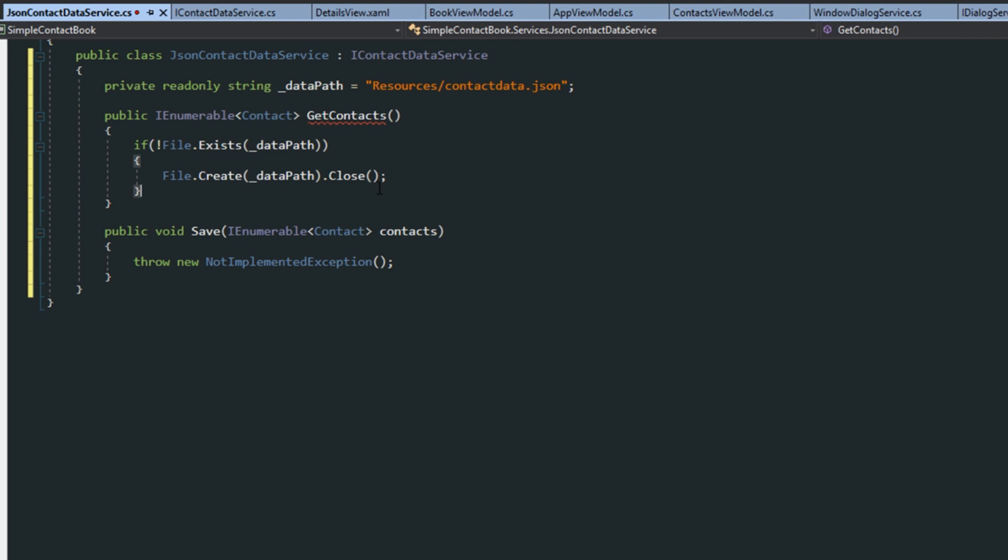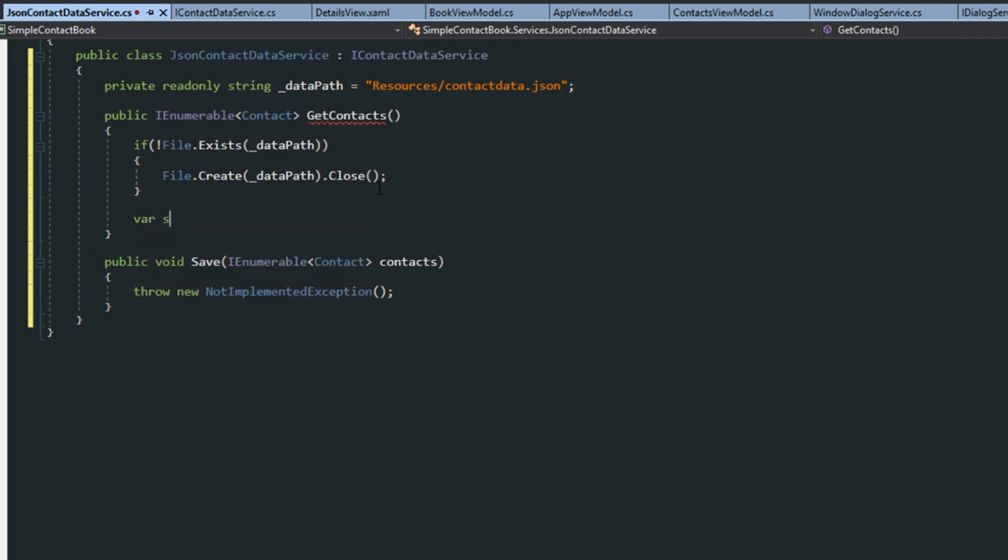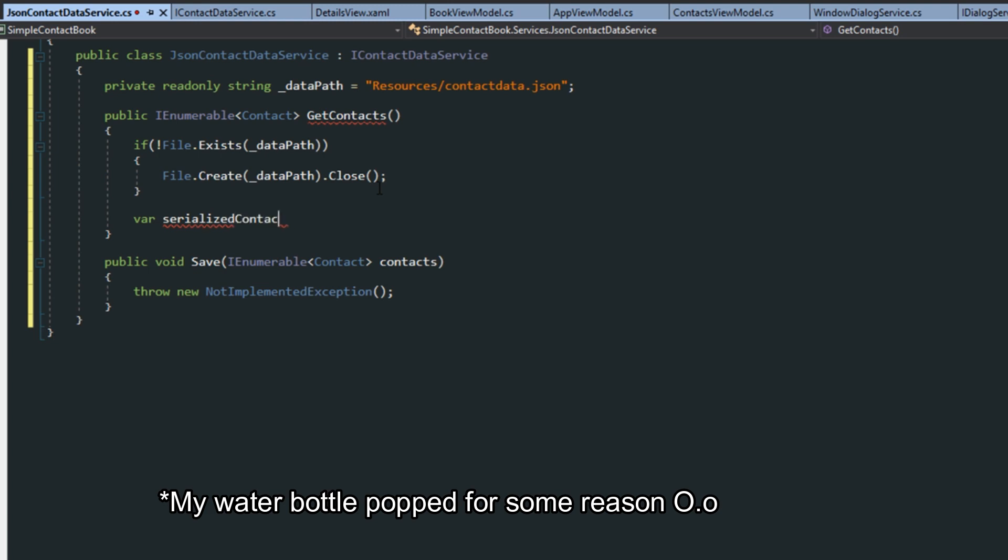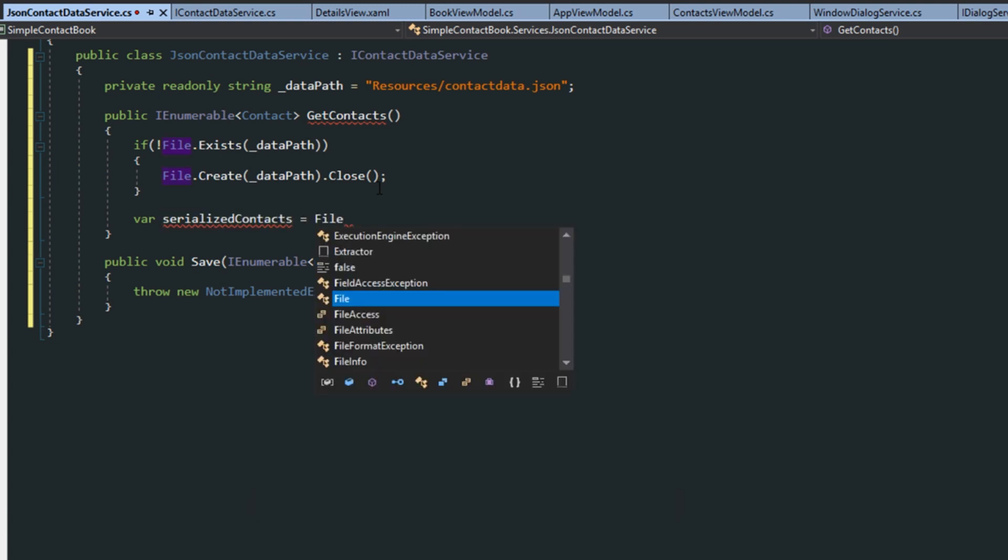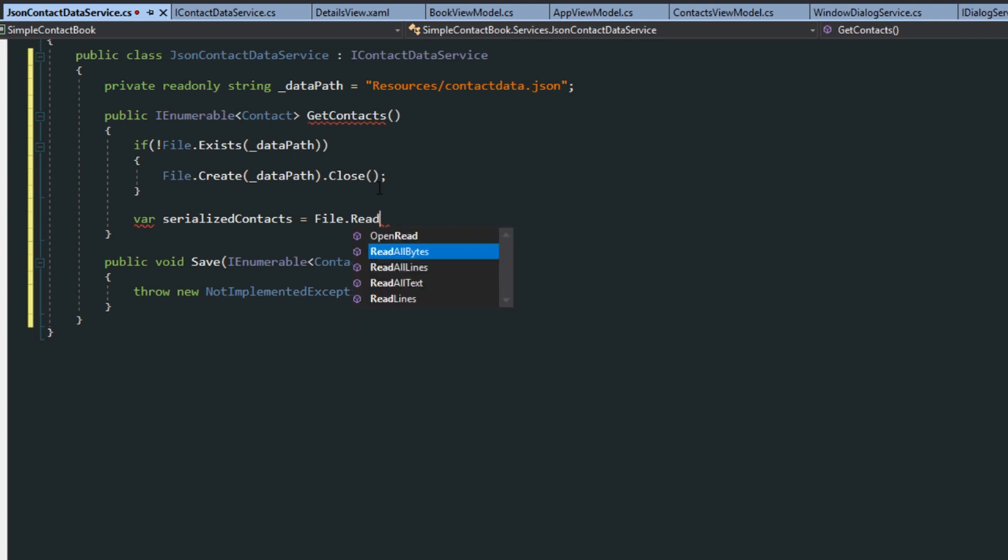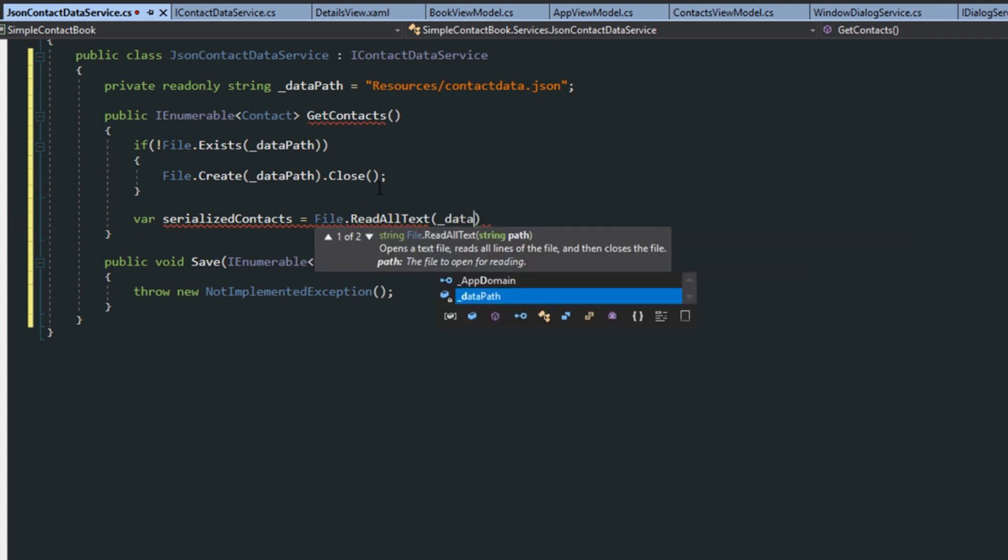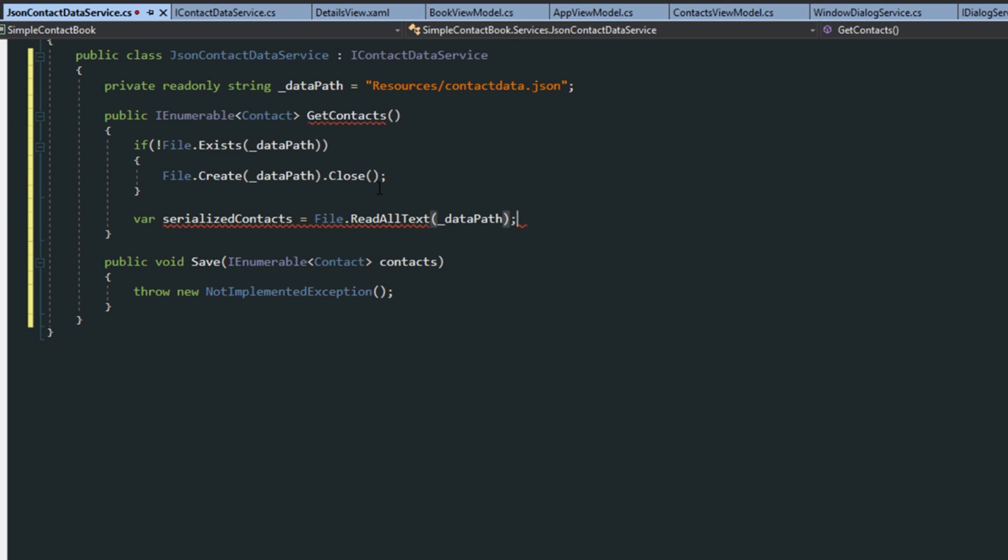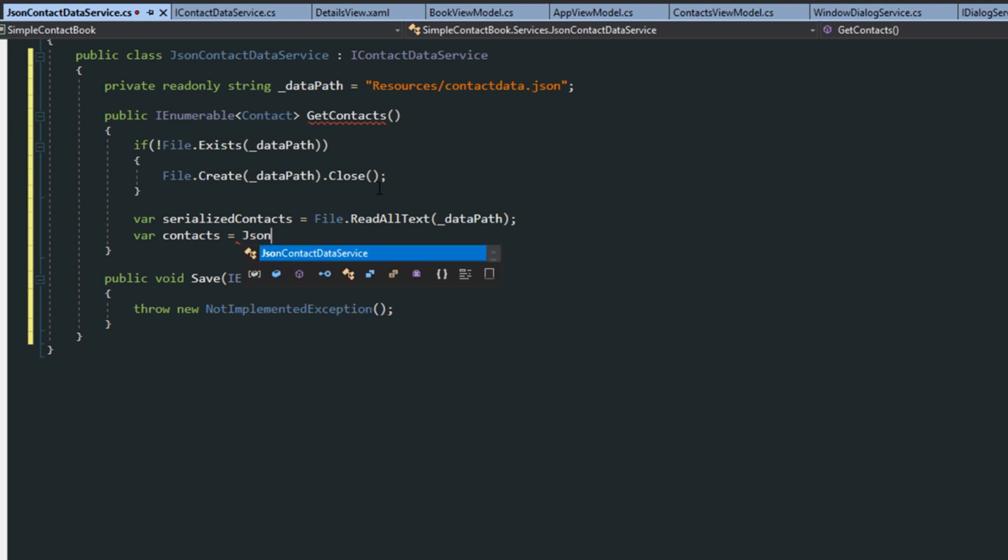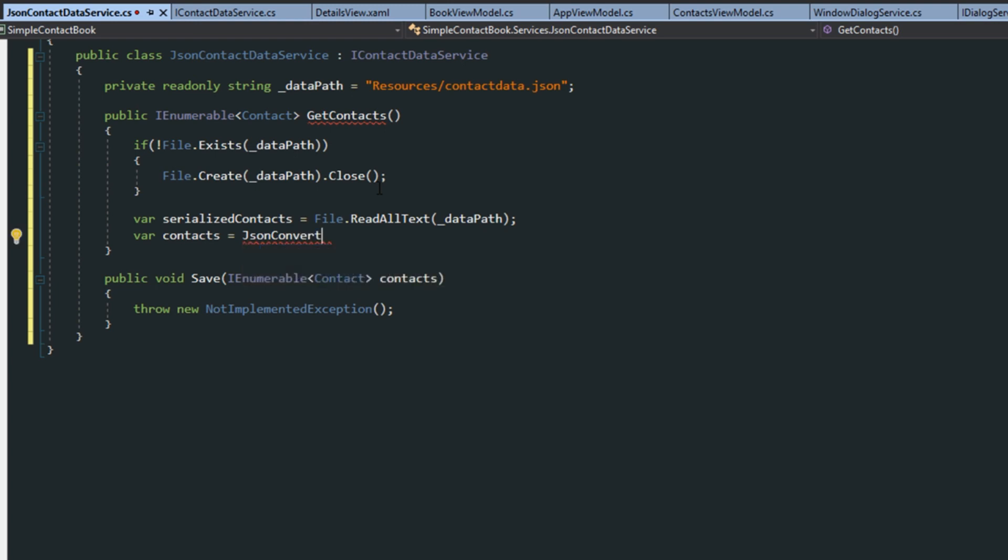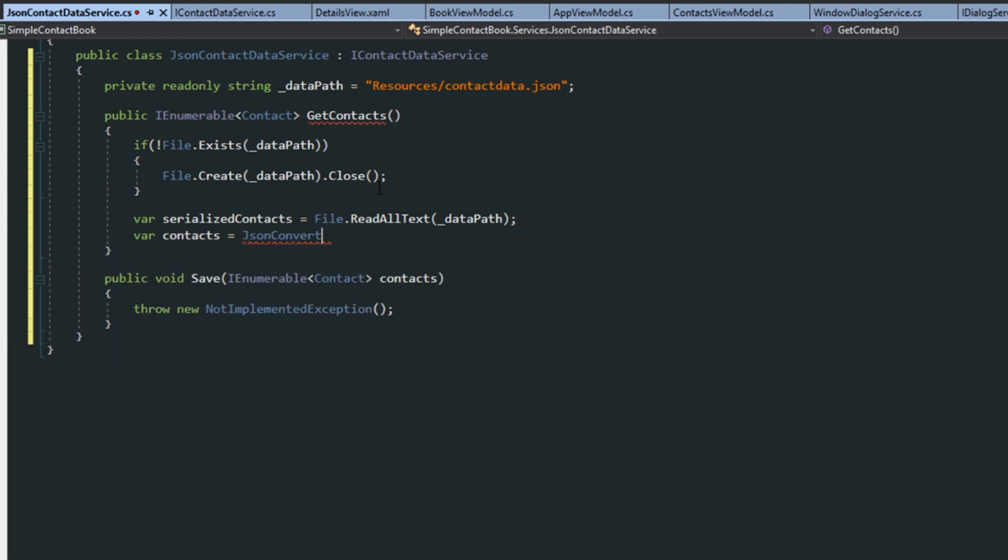Next, we want to first create a variable for our serialized contacts. And this will equal file.read all text from our datapath. And then we're going to create another variable called contacts. And this is going to be our deserialized data into a new object. So we're going to do json convert, which is from our NuGet package we created. So we'll add in the using statement here.